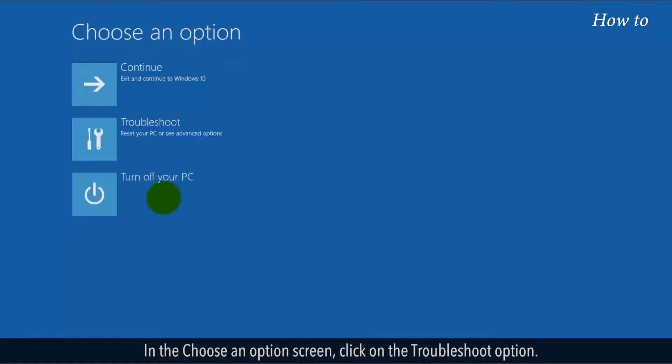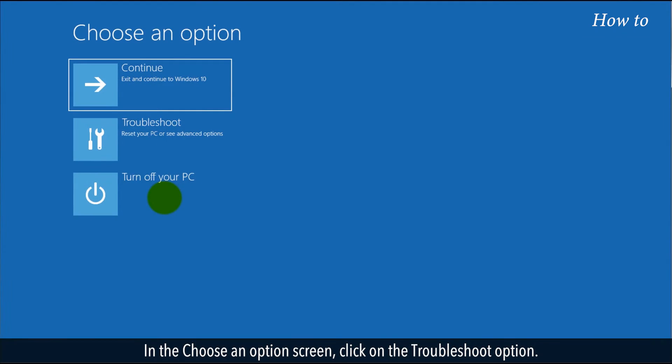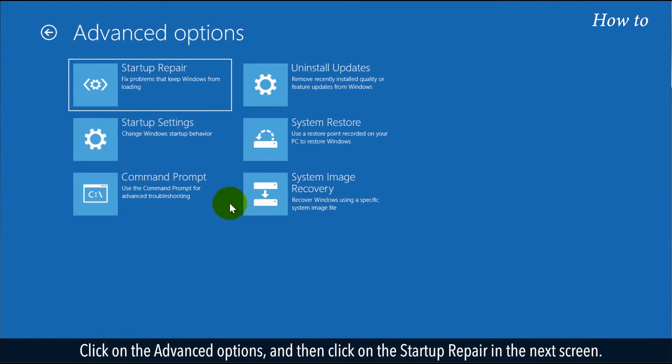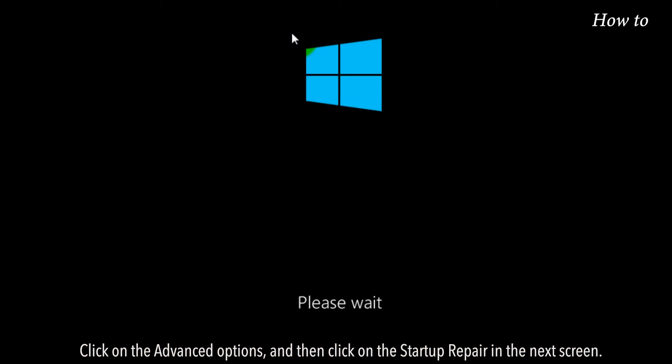In the Choose an Option screen, click on the Troubleshoot option. Click on Advanced Options, and then click on Startup Repair in the next screen.